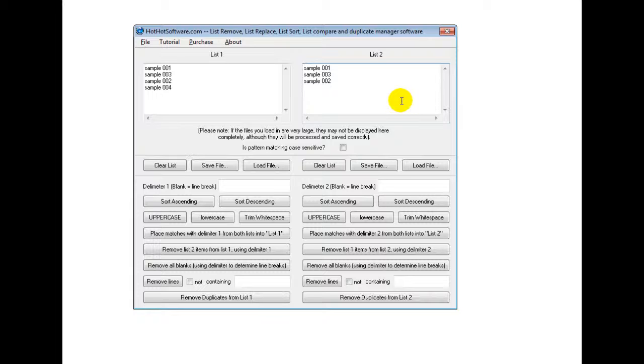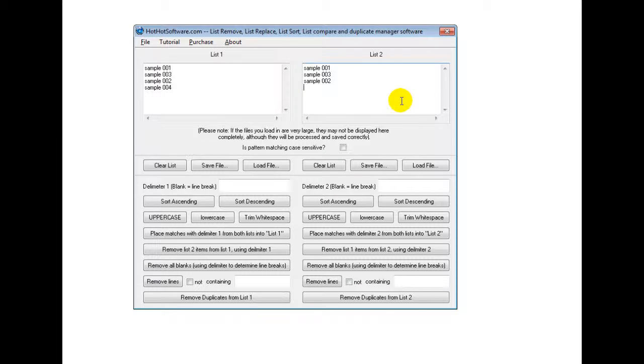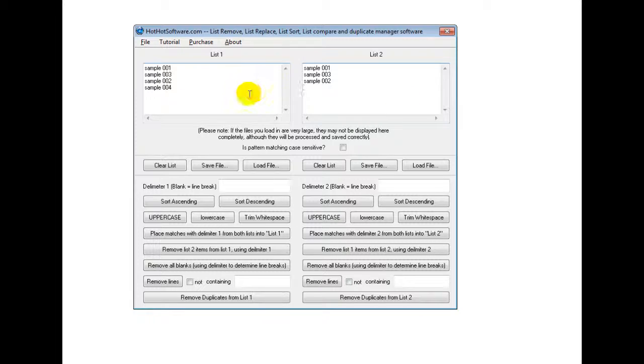So where that might be useful is say you were doing email follow-ups with clients and you sent out a list of emails to the first batch of people and then you had people who responded. Well, you could find out which ones hadn't responded yet simply by removing the ones that did from the first list. So anyways, that's an example.